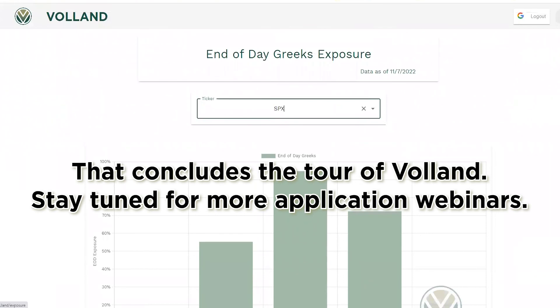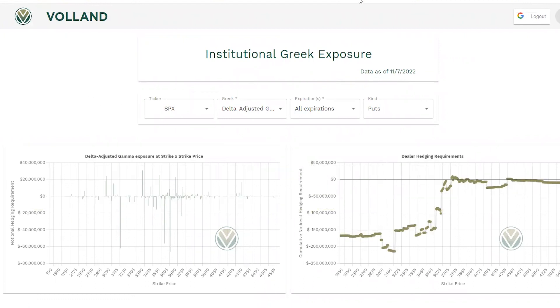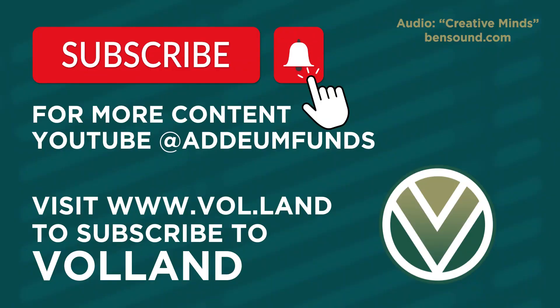That concludes the tour of Voland. Stay tuned for more application webinars.